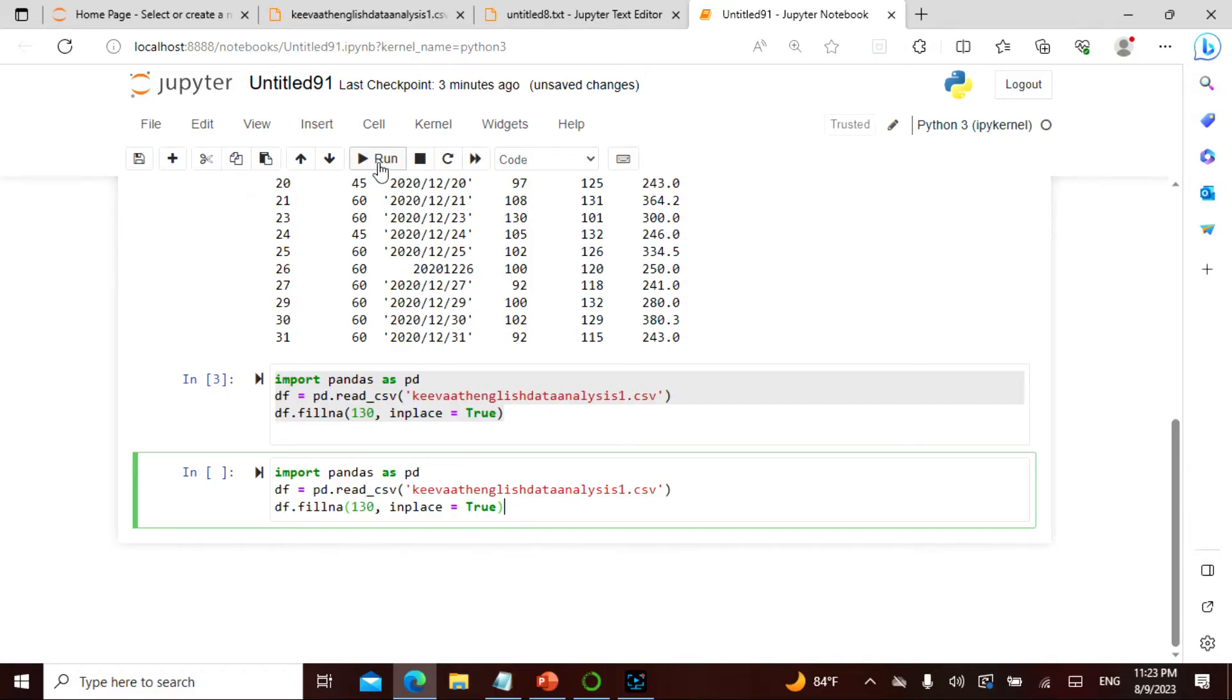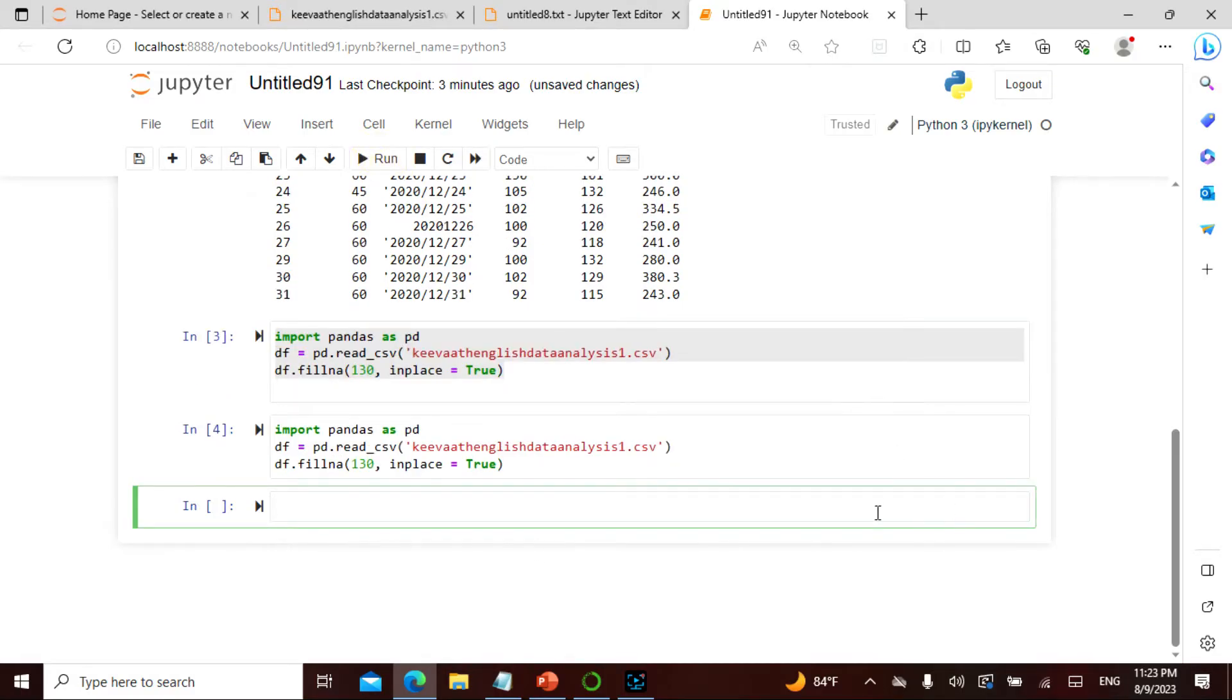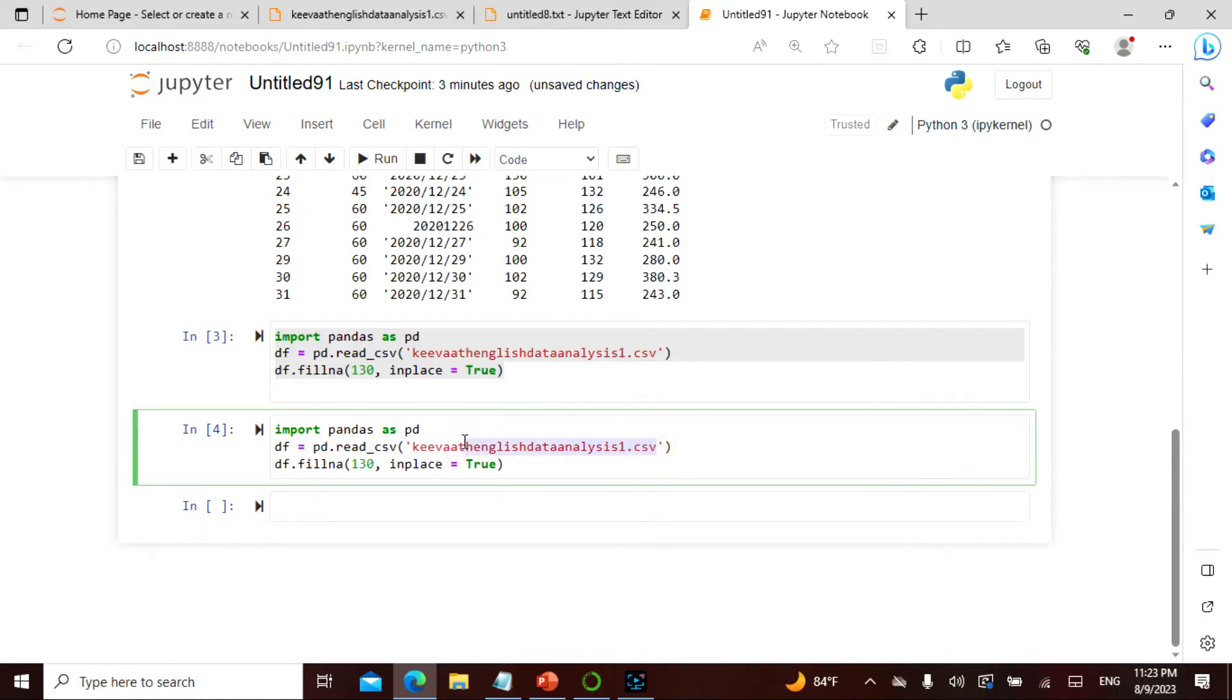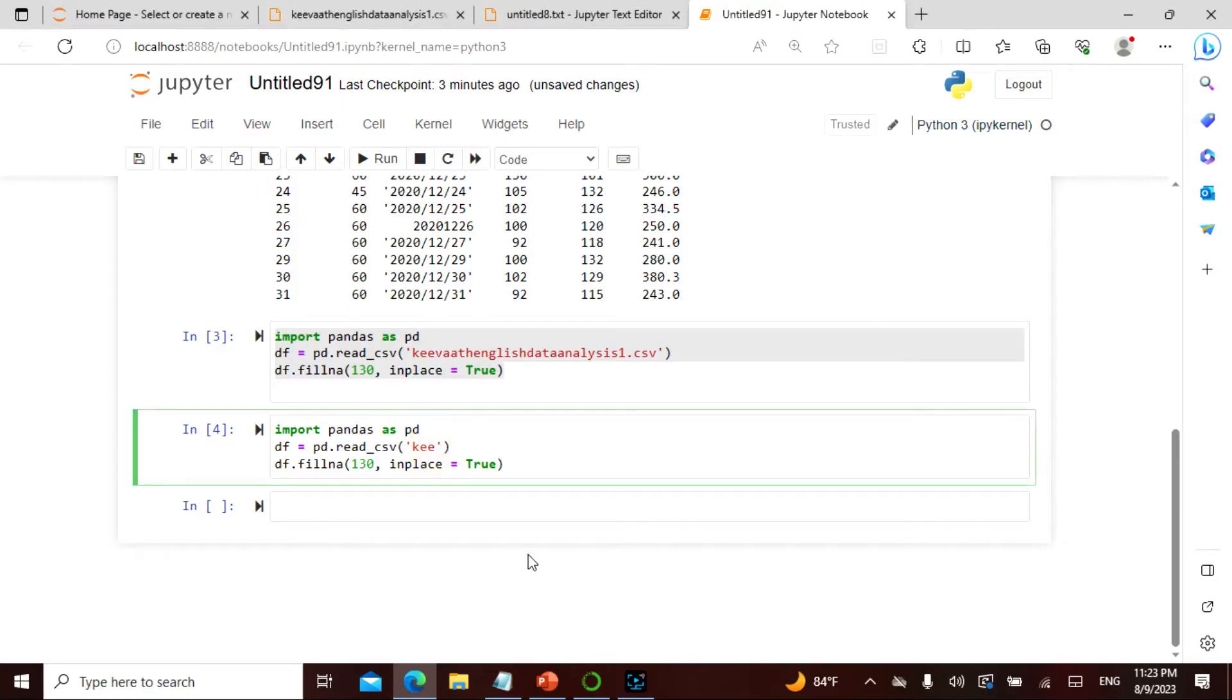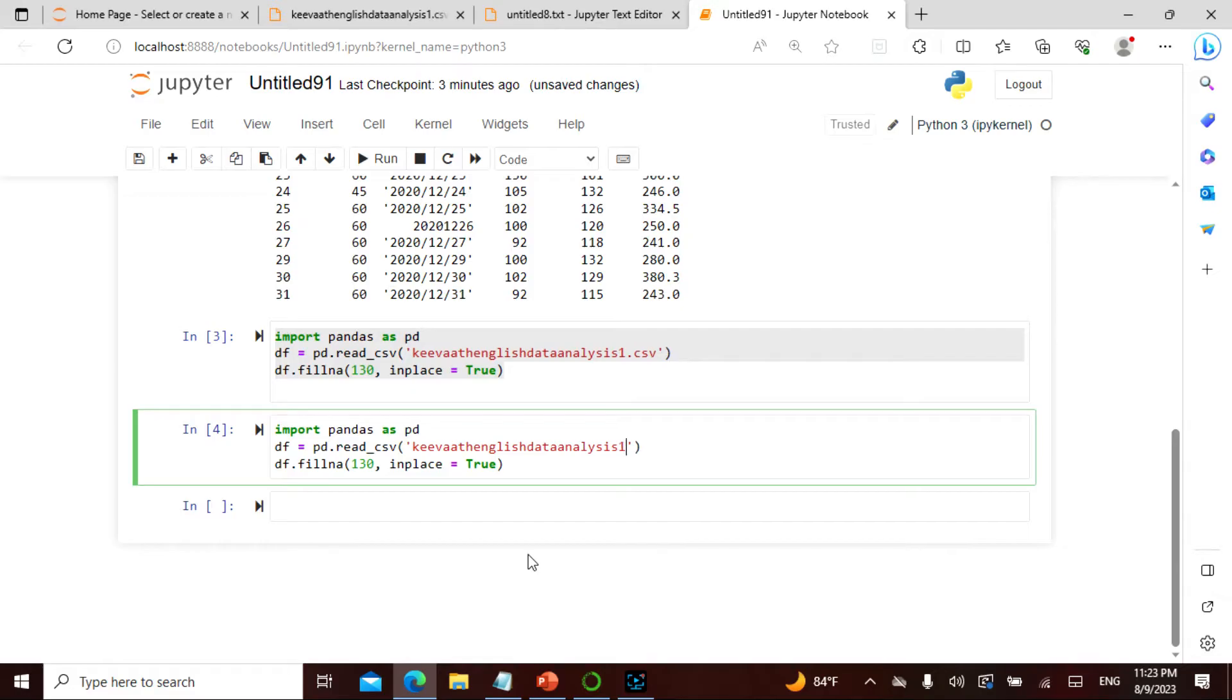Let me take this, it's keyword English data analysis one dot CSV. If I actually run this, it should be filling and I'm not sure why it's not coming. Let me actually take this here, keyword English data analysis one dot CSV.